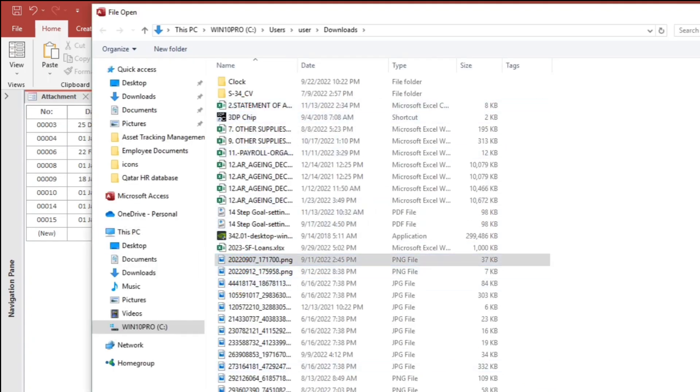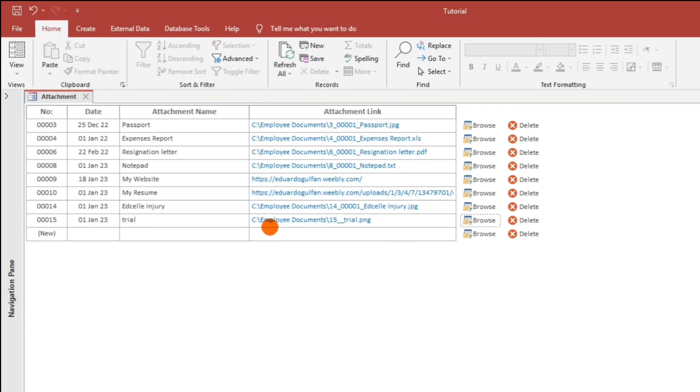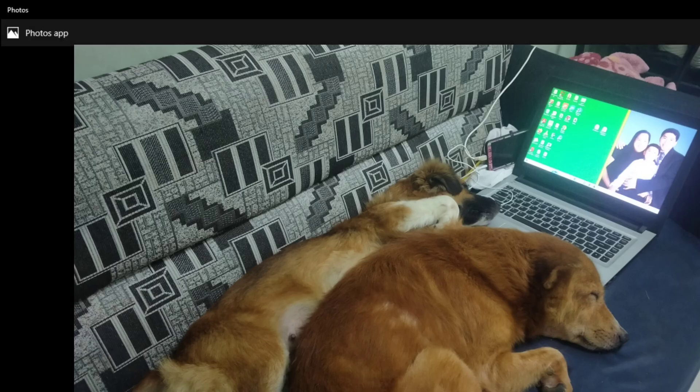I don't know what kind of picture that is — click Open. And when we click the attachment link, it opens that picture.